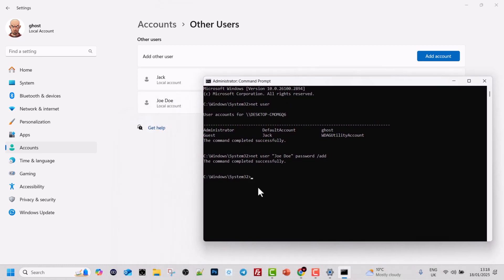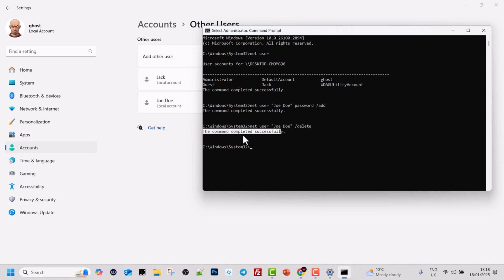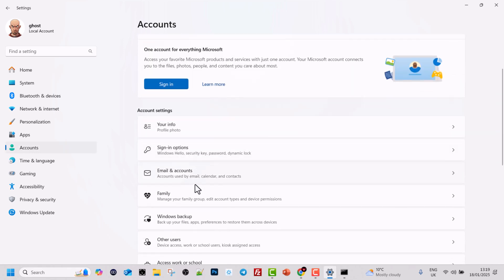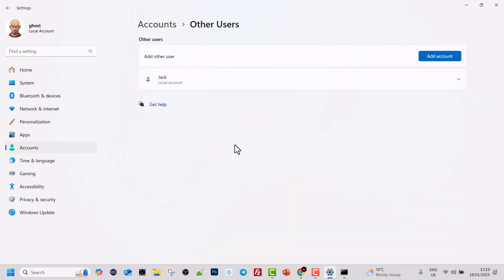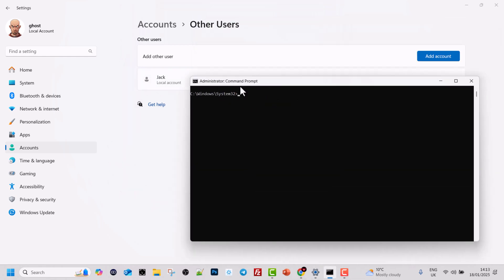If you want to delete a user, you can also do it easily with the net user command. Type net user, specify the username — if it has more than one word use quotation marks — so for Joe Doe: net user "Joe Doe" /delete and hit Enter. The command completed successfully and Joe Doe is deleted. Going back to the graphical interface under Accounts > Other Users, you can confirm that the Joe Doe account is gone.